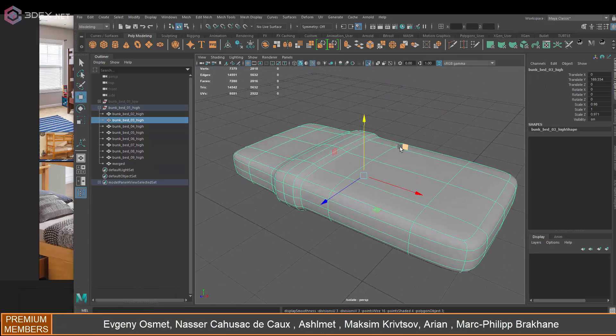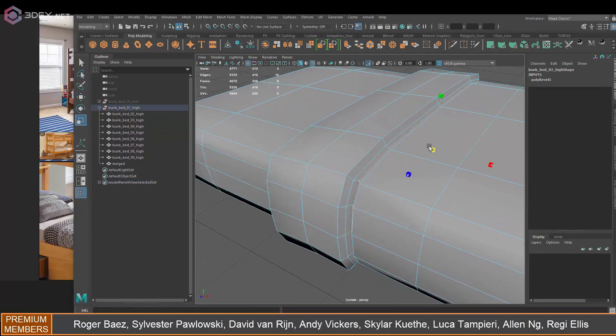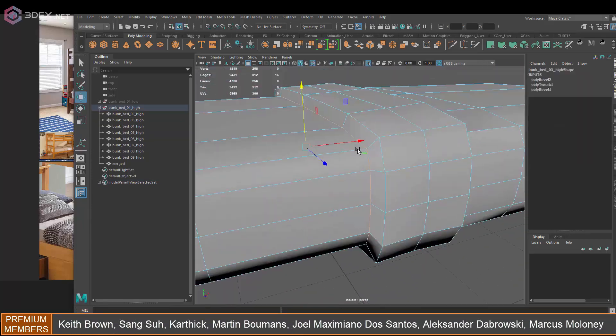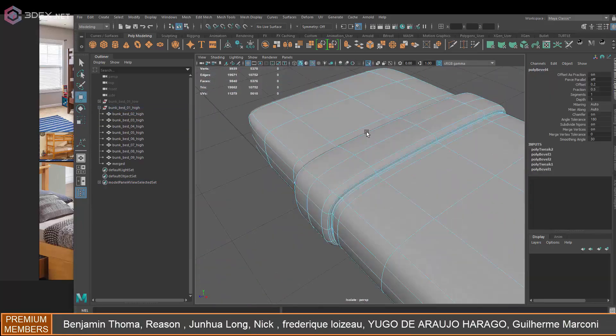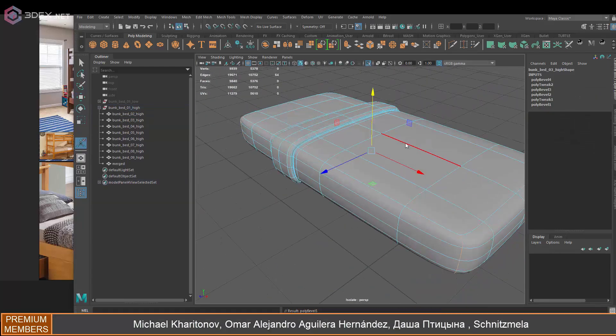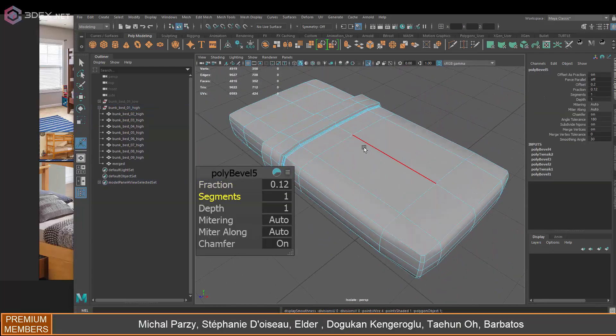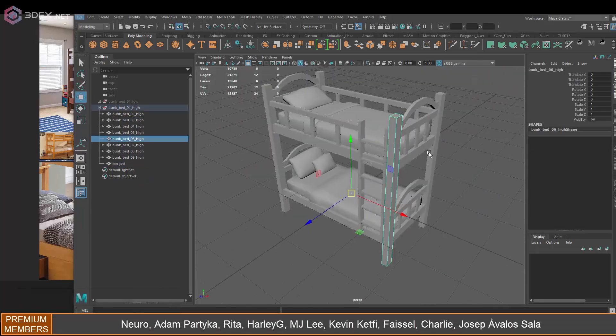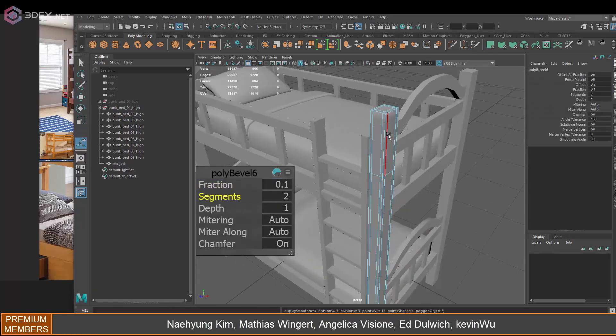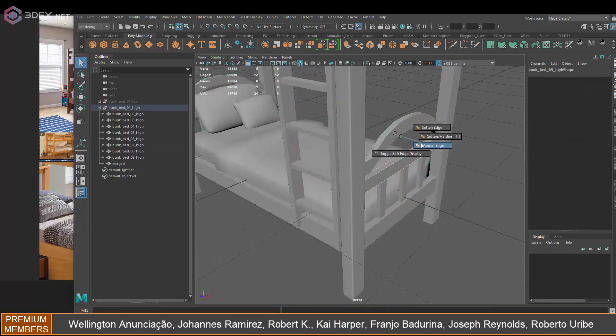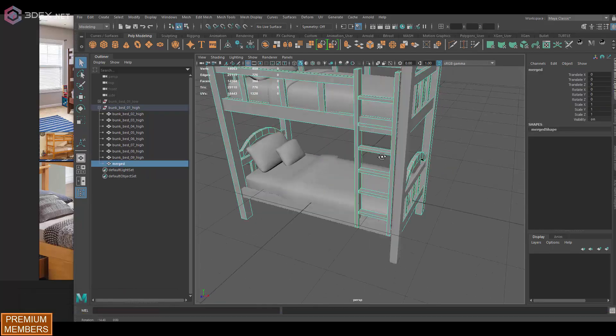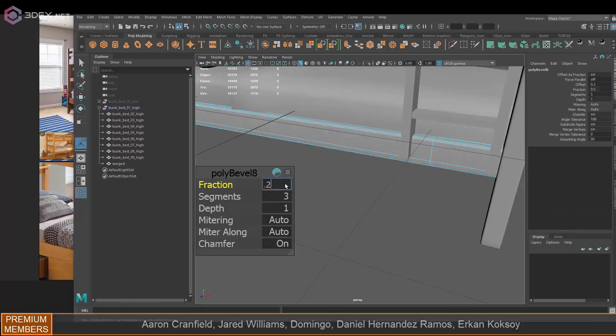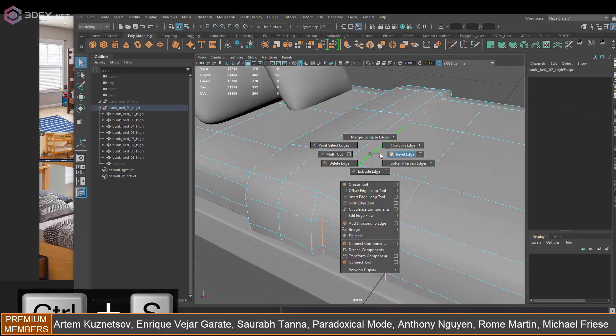In this case, I'm just going to bevel some of the edges for the most part and export in sub-d mode as well. I'm not going to take this one into ZBrush - I'm going to keep it mostly by beveling some edges and exporting in sub-d mode, and then just getting some of the details in Substance Painter.